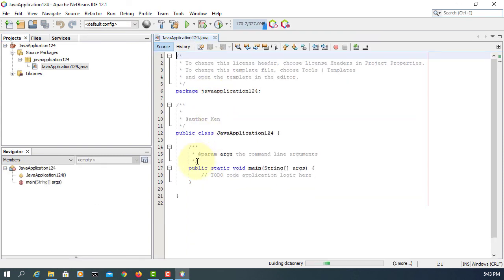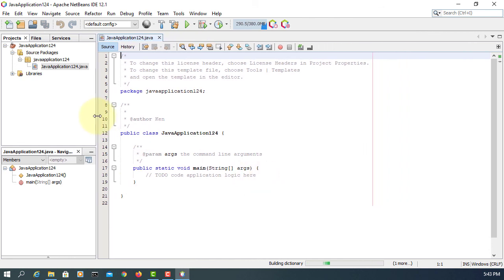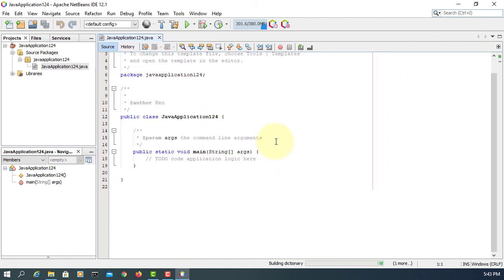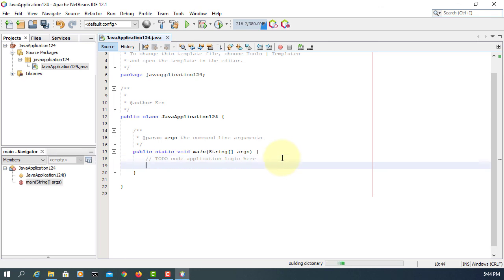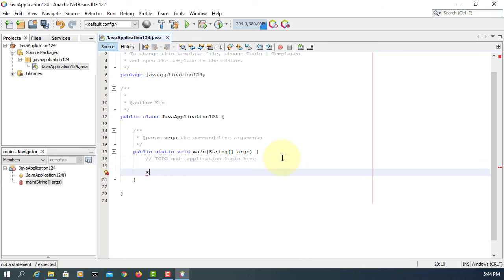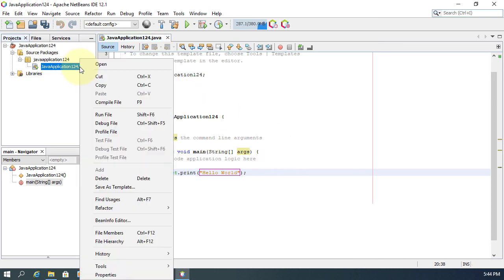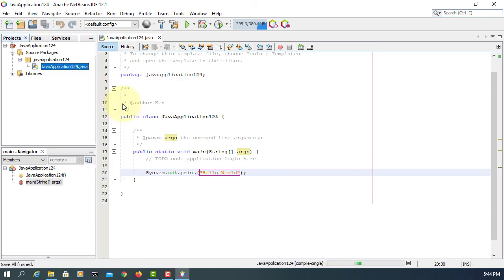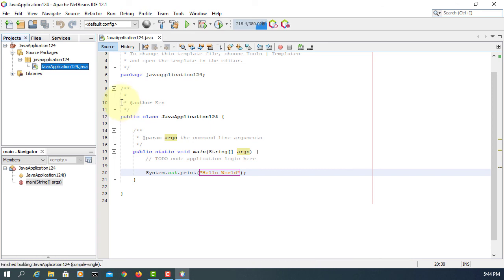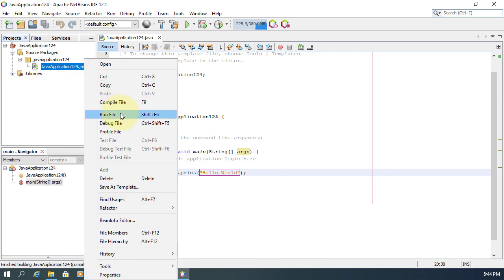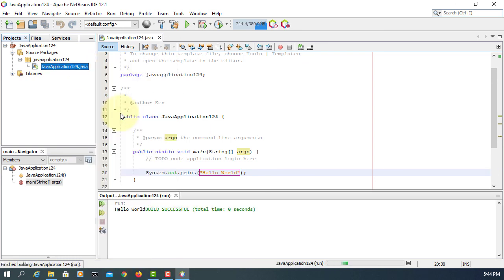So I just created the Java project. For a simple demonstration, I'm going to just say Hello World. That's all, thank you.